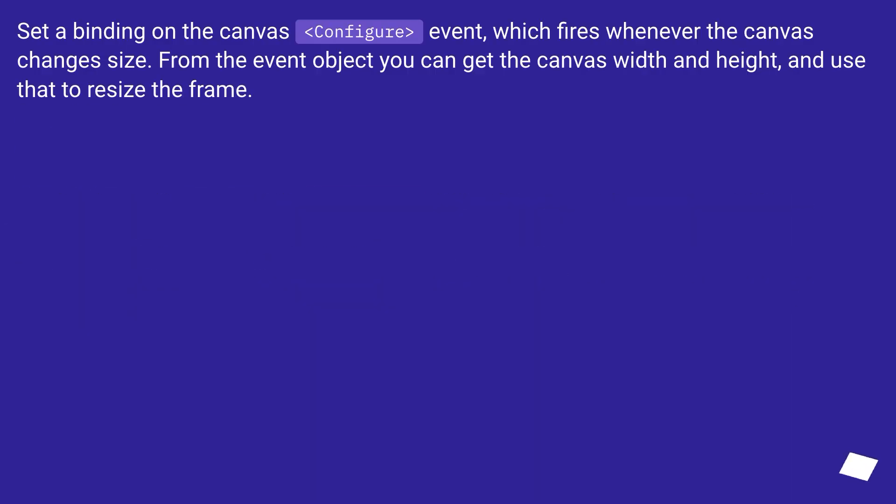Set a binding on the canvas configure event, which fires whenever the canvas changes size. From the event object you can get the canvas width and height, and use that to resize the frame.